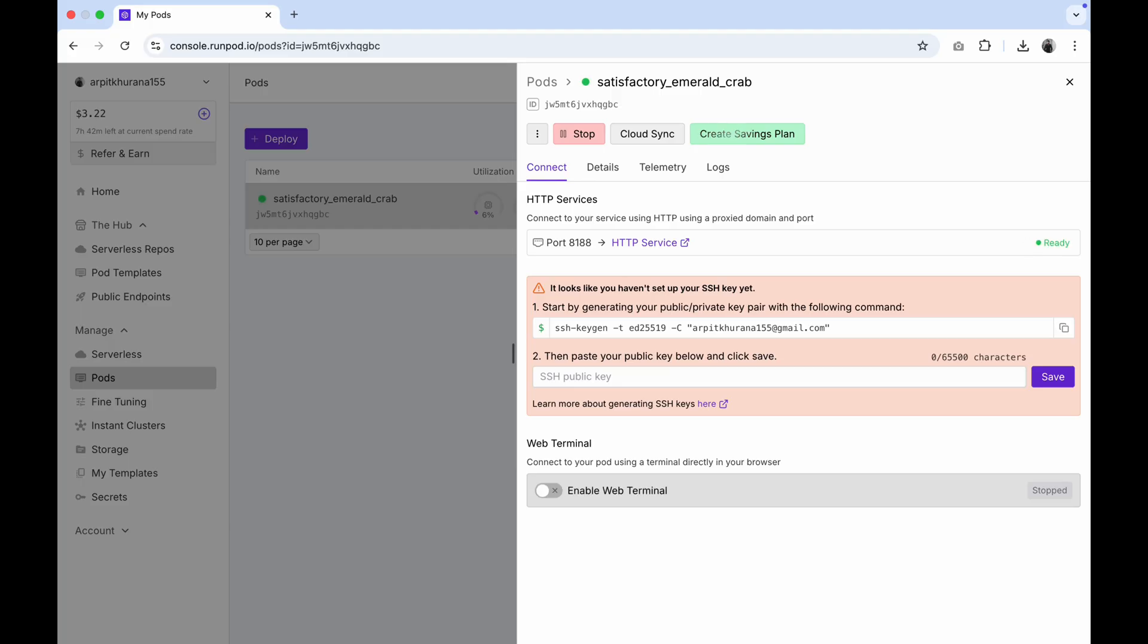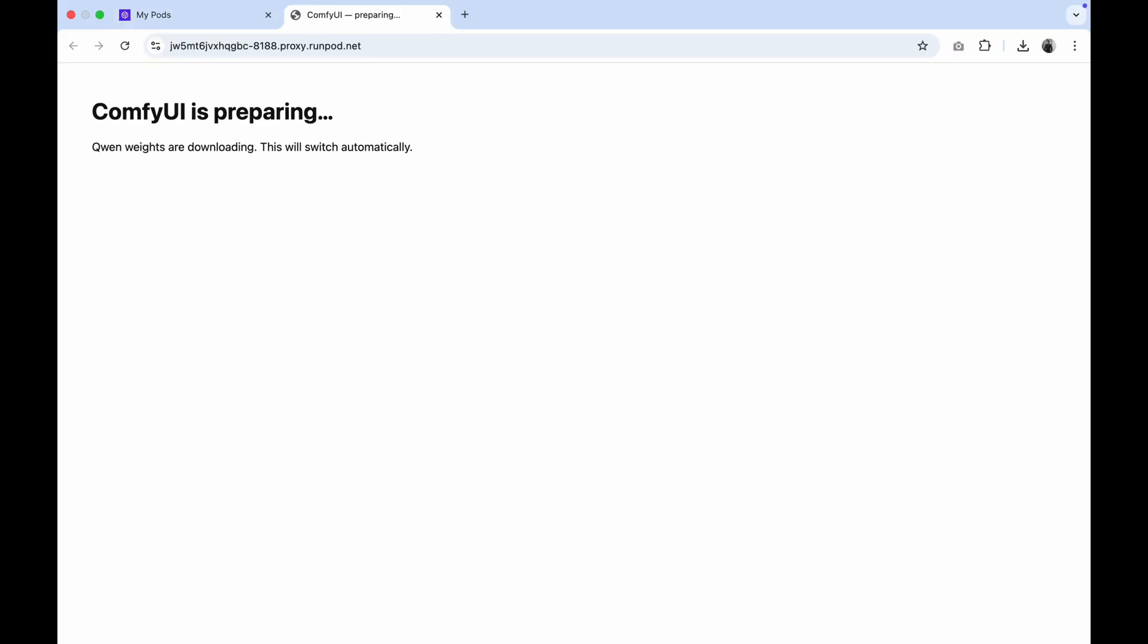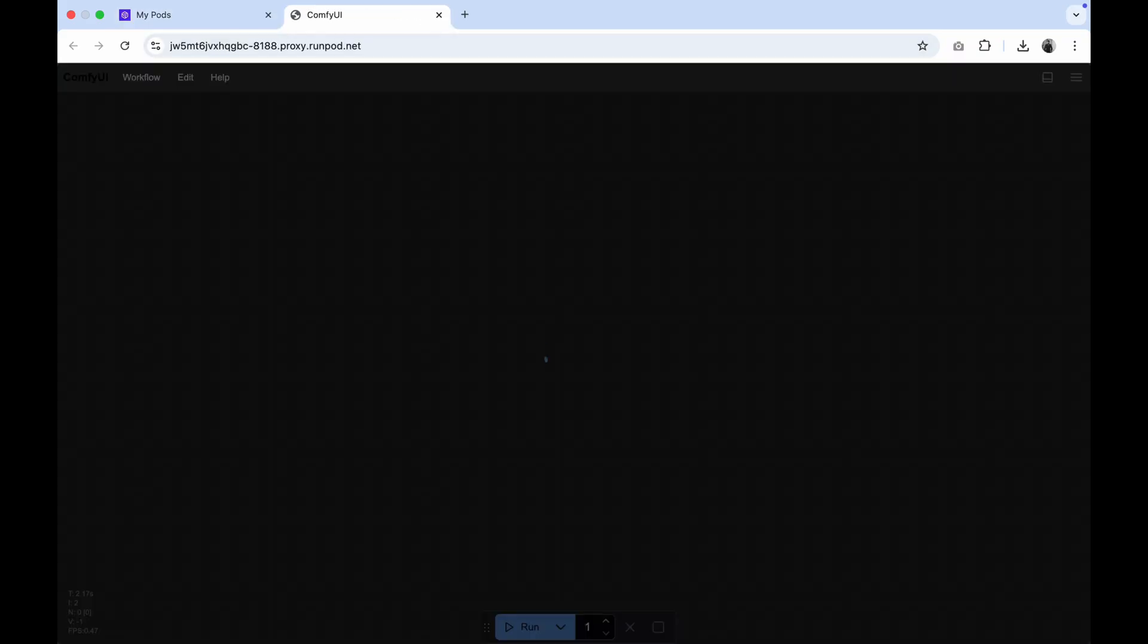it indicates that Comfy has fully booted. At this point, you will see HTTP service turning to ready under the connect port 8188. Click on it to proceed. Comfy UI has now opened.